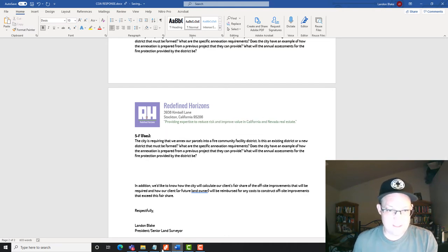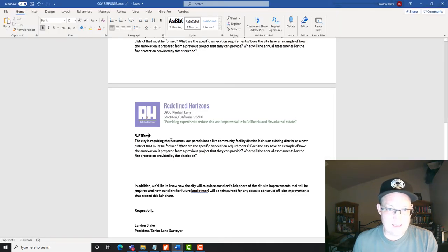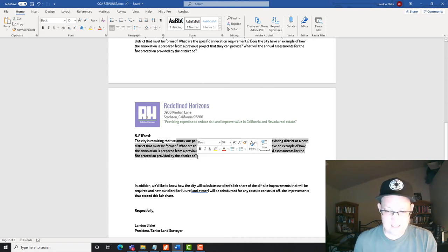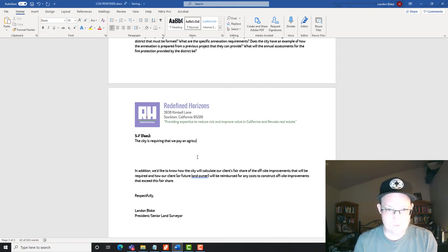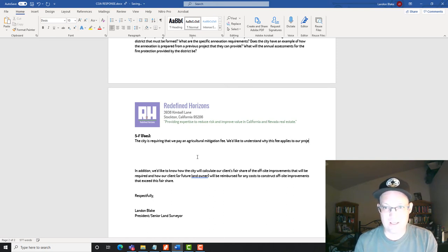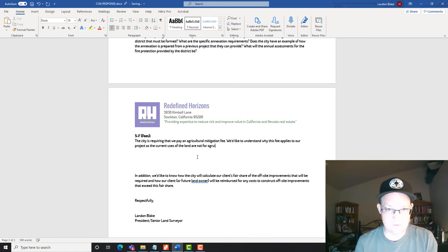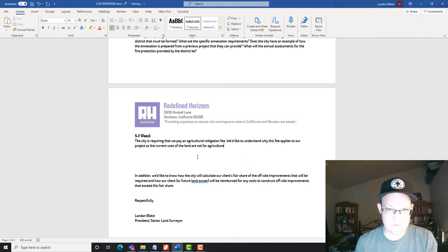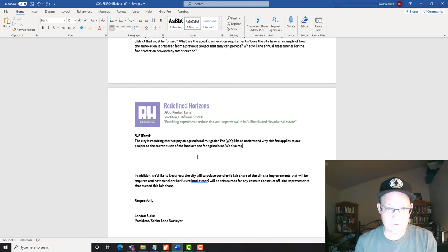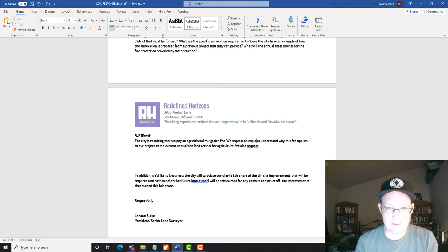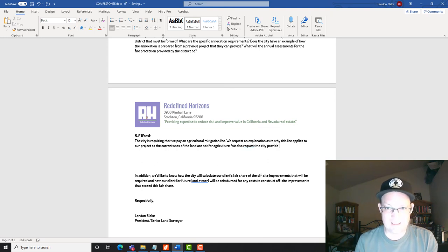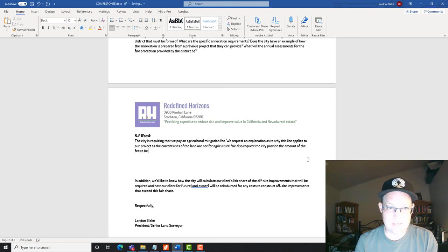So I'm just going to put fees. So we're going to say, what do we got to pay? Agricultural mitigation fee that we pay an agricultural mitigation fee. Like to understand why this fee applies to our project and the current uses of the land are not for agriculture. Right? So why are you charging me that fee if I'm not taking land out of agricultural production?